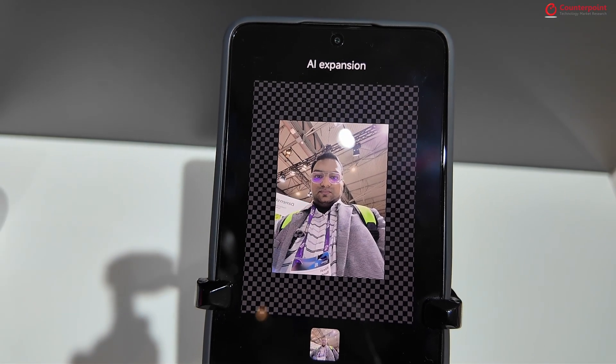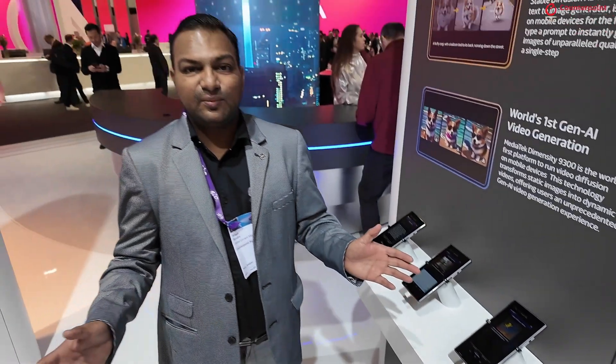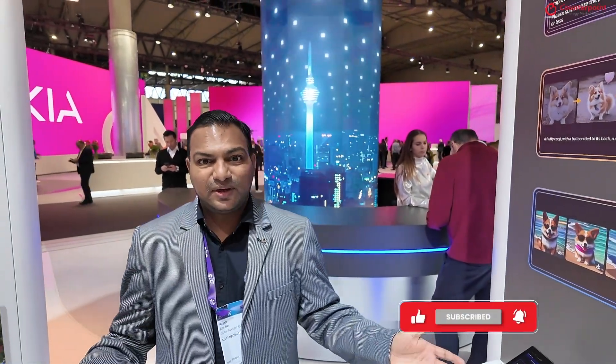That's about it — those were some of the interesting demos we saw at the MediaTek booth. Thanks for tuning in and I'll see you in the next one.